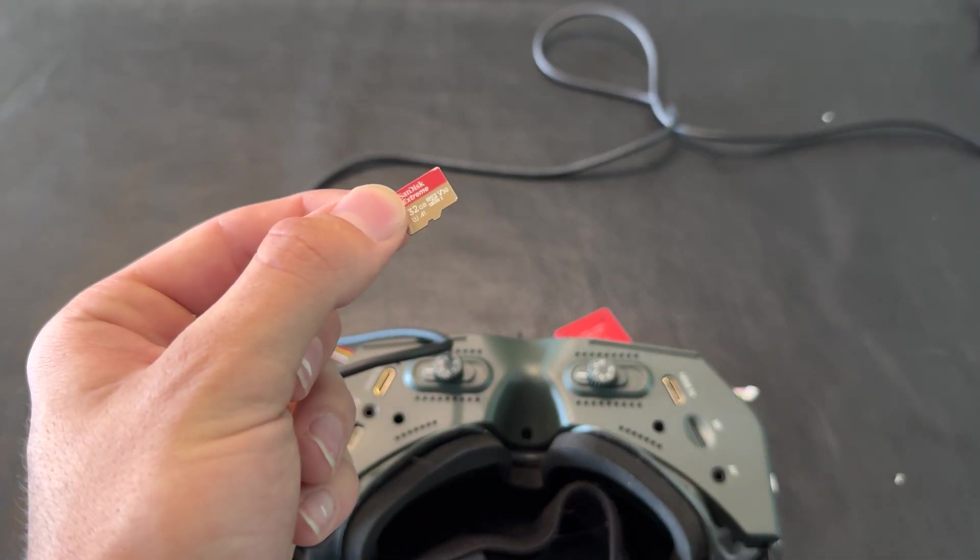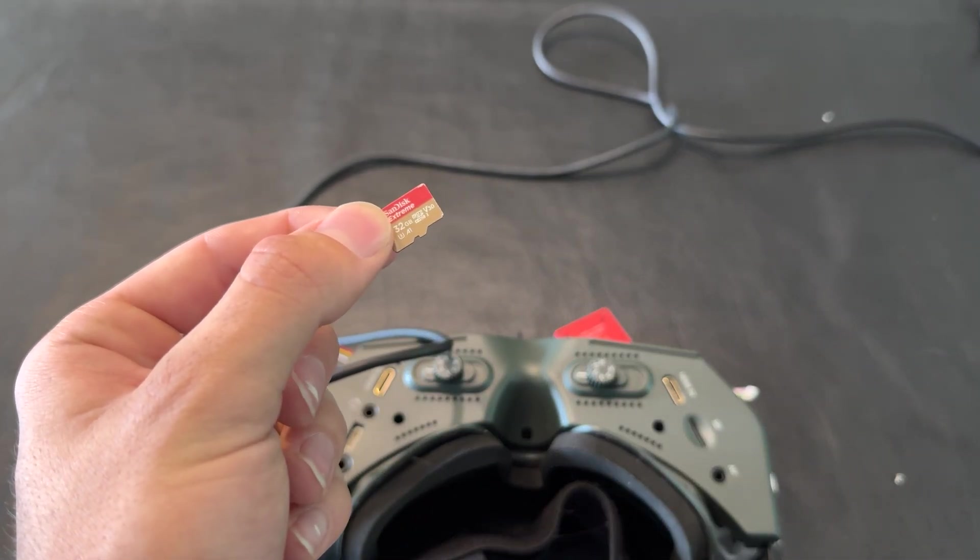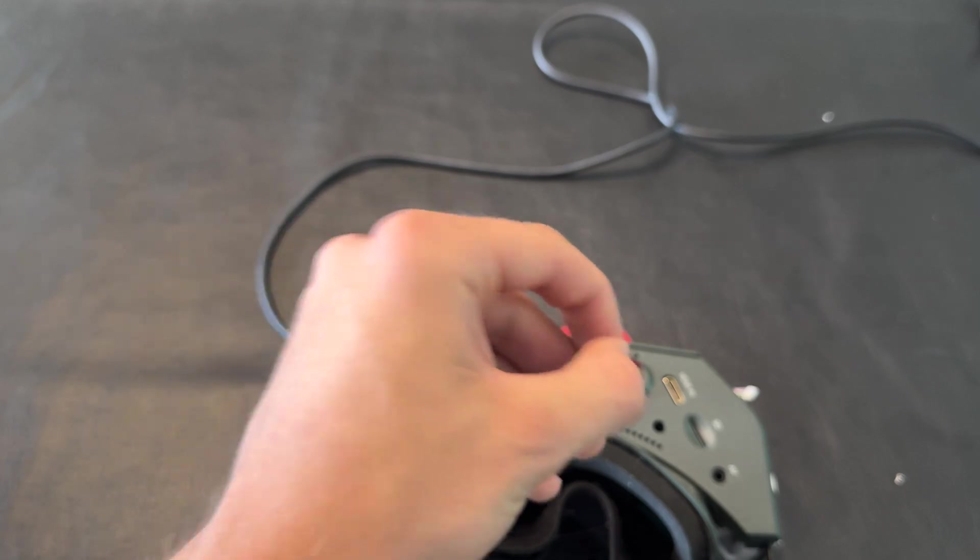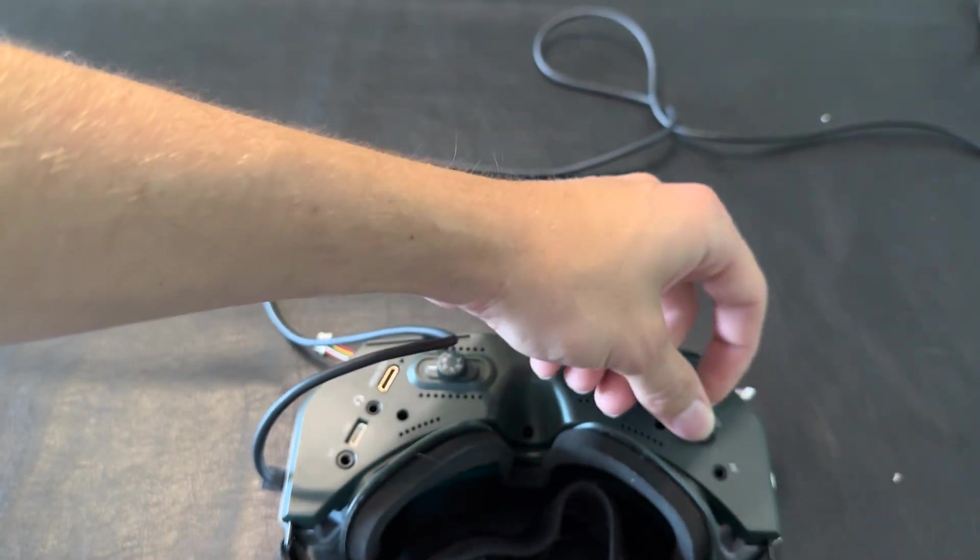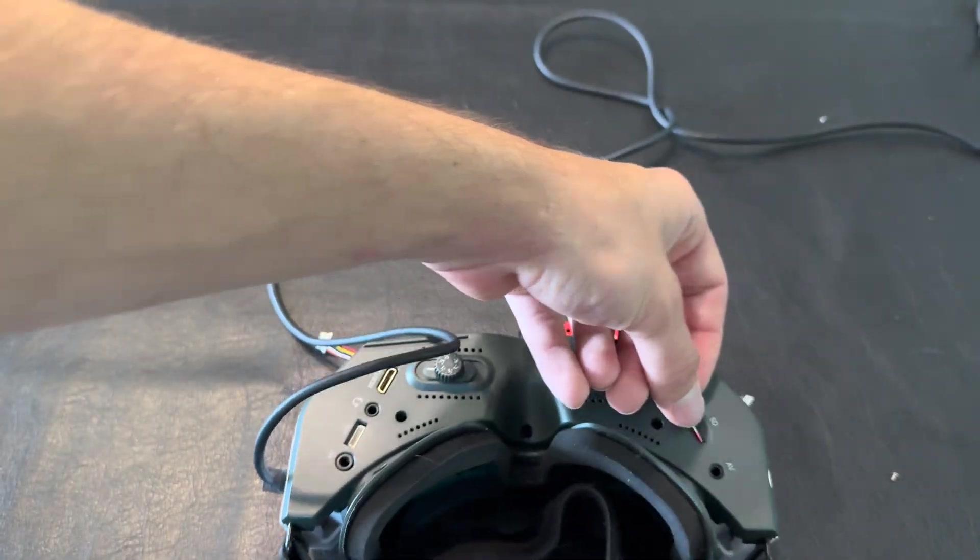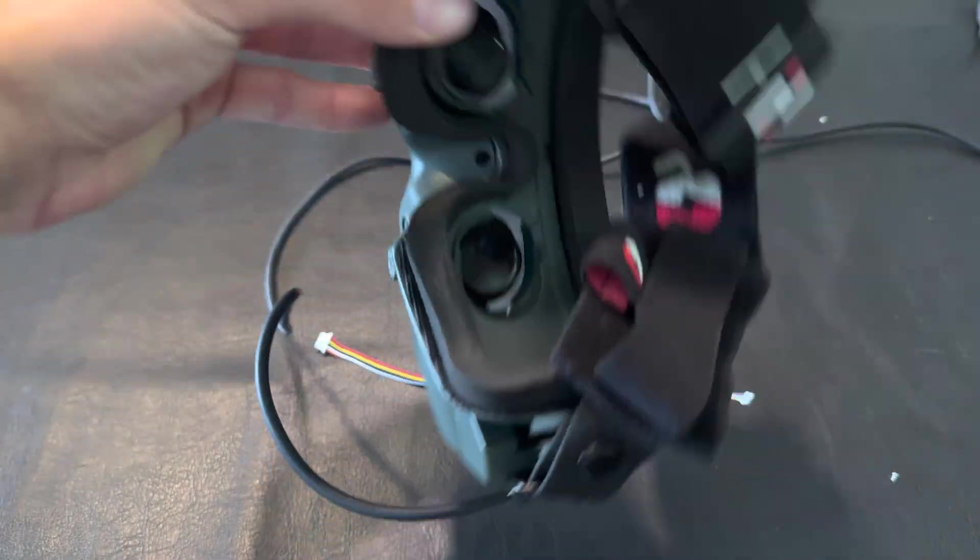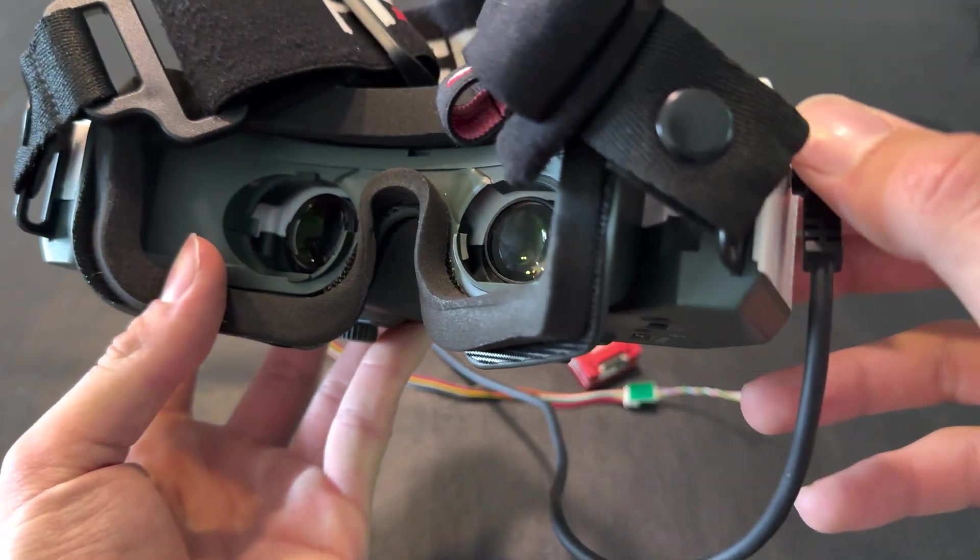We're just going to insert it into the goggle and get these booted up.